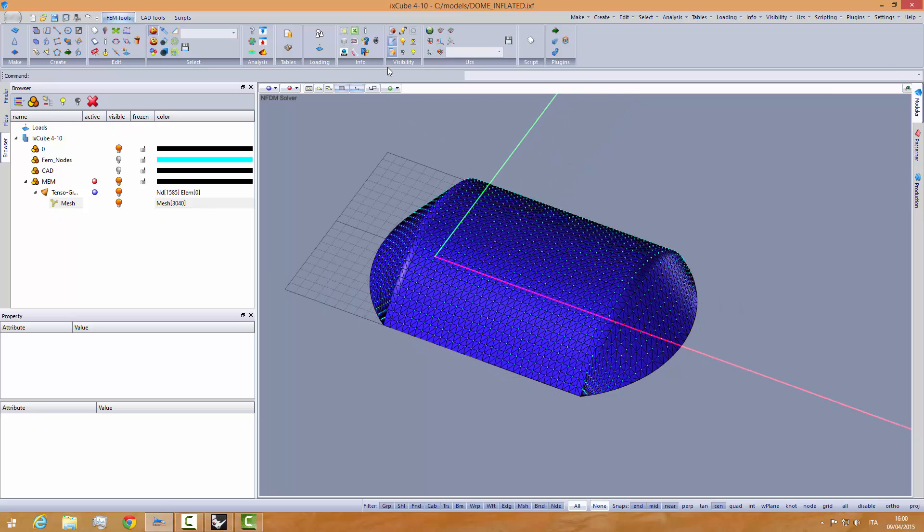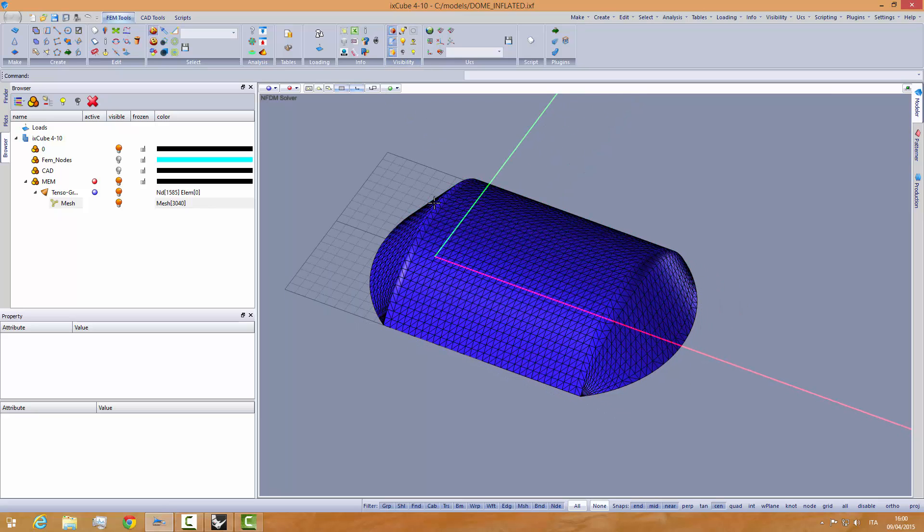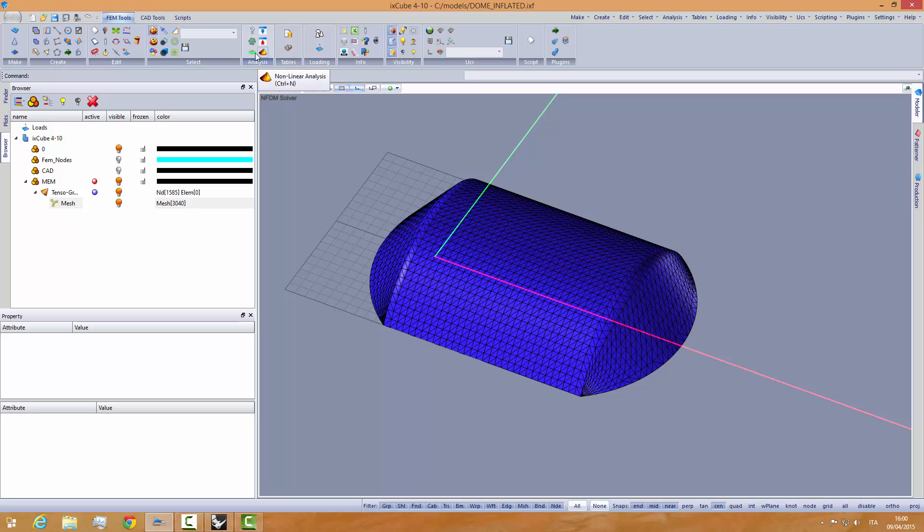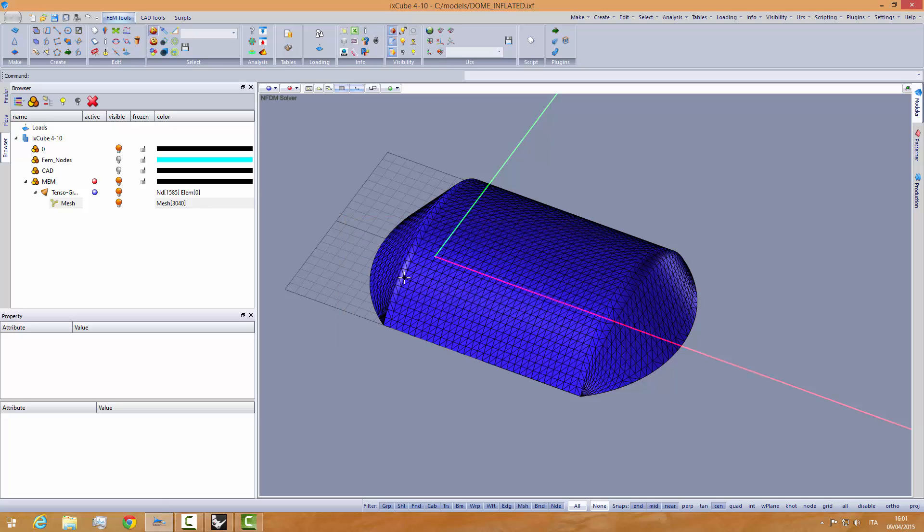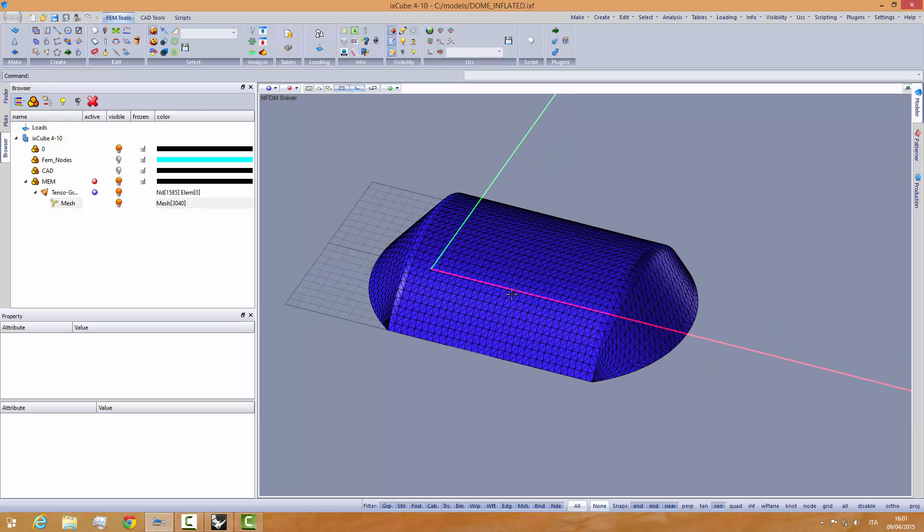Now we must set the internal pressure. Go into the parametric options, pneumatic options. Put 0.3 kN per meter internal pressure and activate the pneumatic solver.